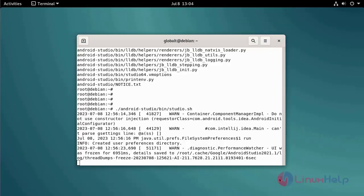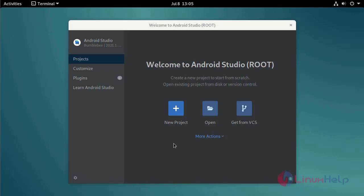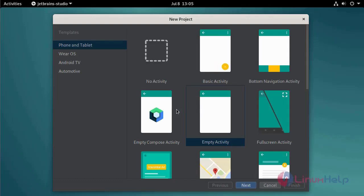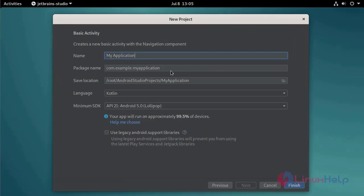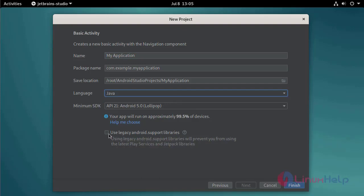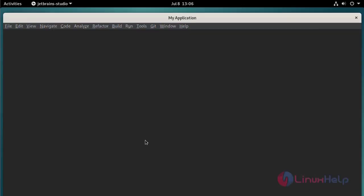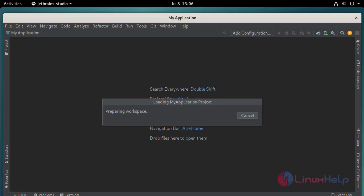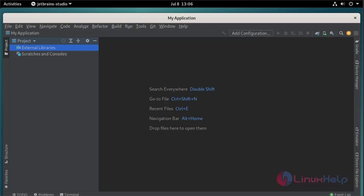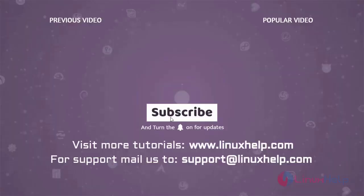Click on a new project, give the project name, and select the programming language to use. For any queries, mail us at support@linuxhelp.com.